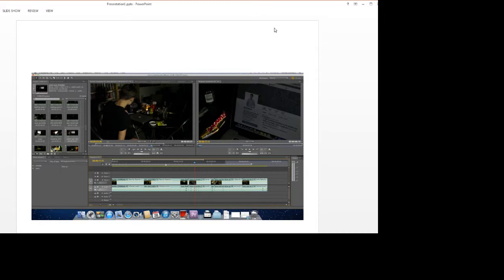It took us a while to get our rough cut done as we had loads of shots to go through, but our edit quickly improved from there. From our rough cut we had to change and delete some shots in order for the shots to flow.